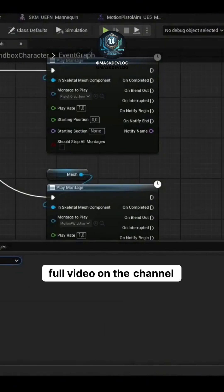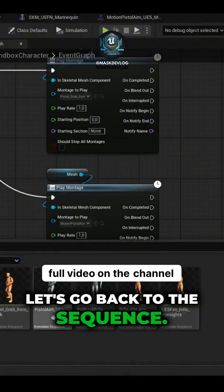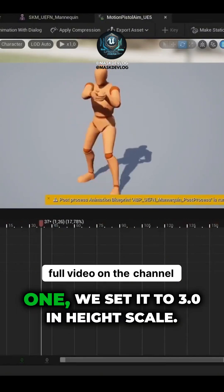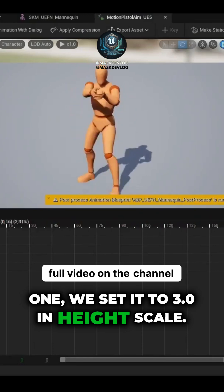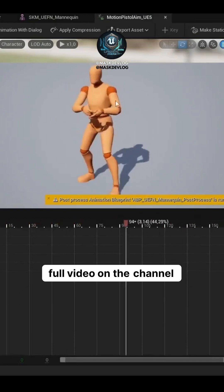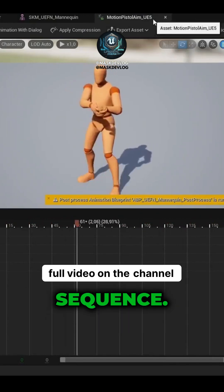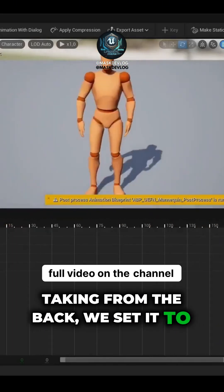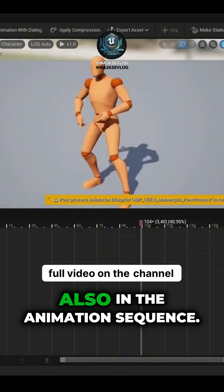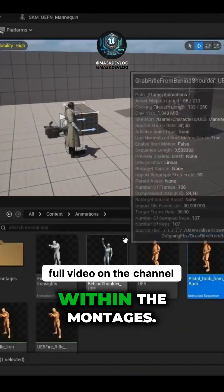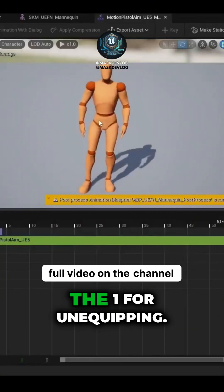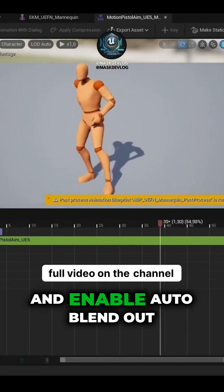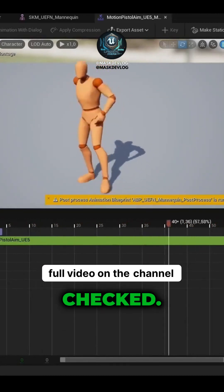Recapping: let's go back to the sequence. For the unequipping animation — the first one — we set it to 3.0 in height scale, that's in the animation sequence. For the equipping one — taking from the back — we set it to minus 3, also in the animation sequence. Within the montages, the one for unequipping we set to 1. Enable auto-blendout must be checked.